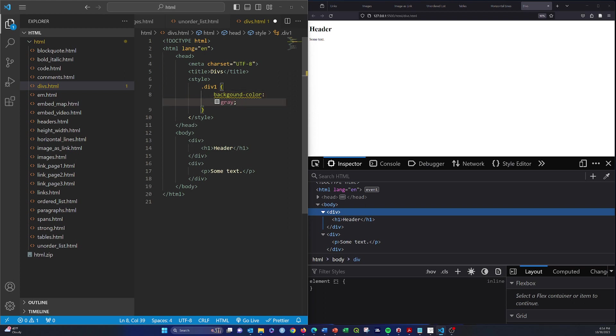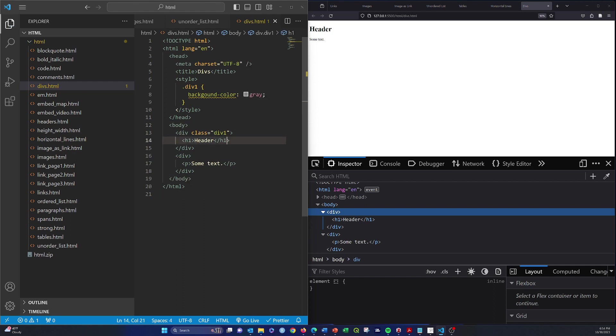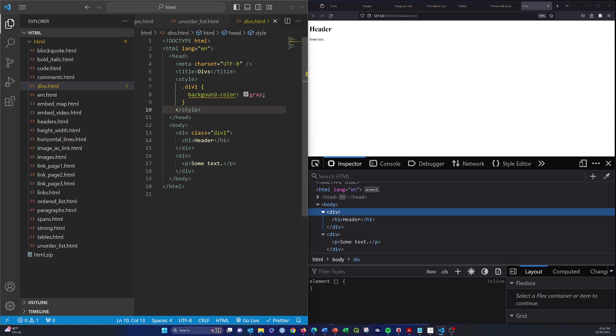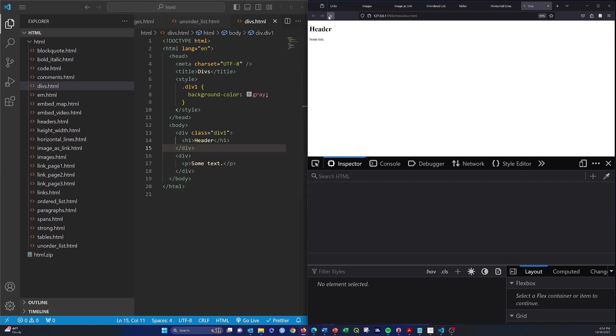And then we need to assign that, so we're going to assign this class or this div to the class div 1. Let's see if this works. Something didn't work. Style, close it, didn't do something right. Dot div 1, oh that's because I spelled background wrong, that explains it.